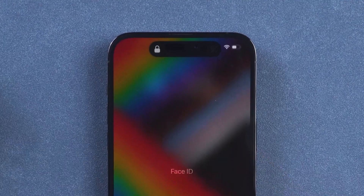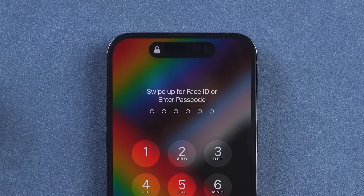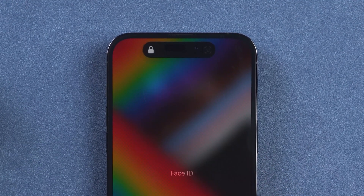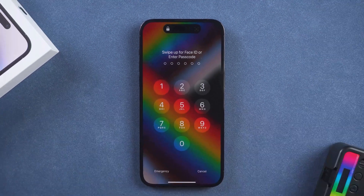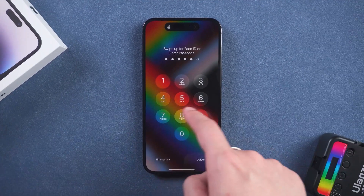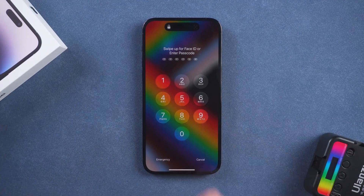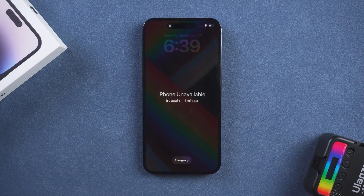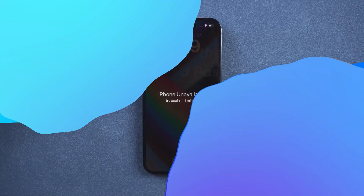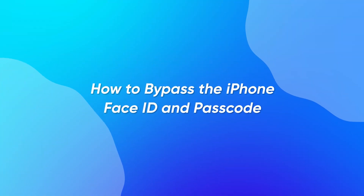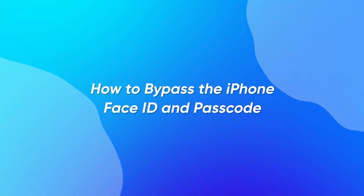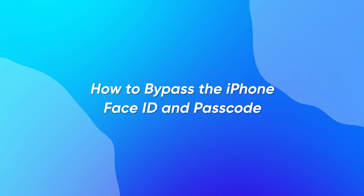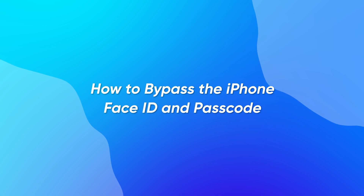Hi, what's up, welcome to my channel. When you are using an iPhone, you find that Face ID can't unlock and you forget the password. So how to solve the iPhone passcode problem at this time? Today this video will show you 3 ways how to bypass the iPhone Face ID passcode.